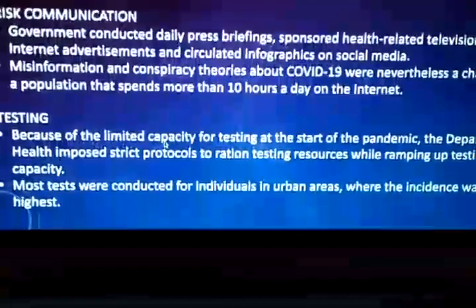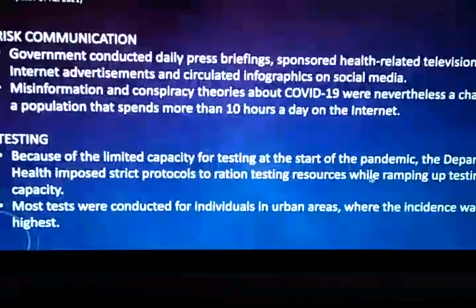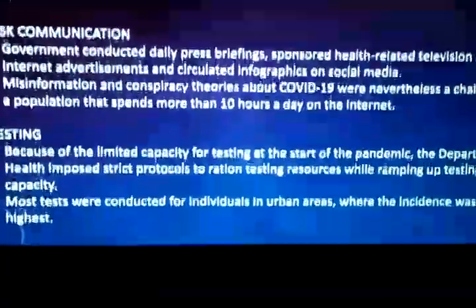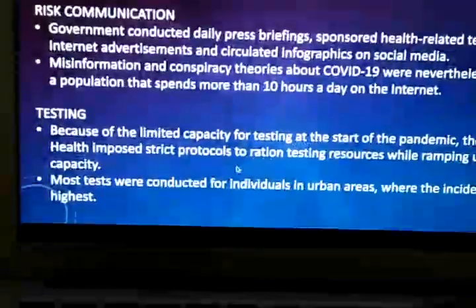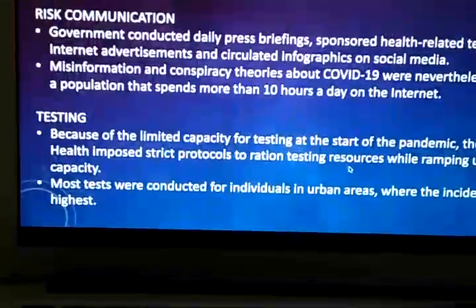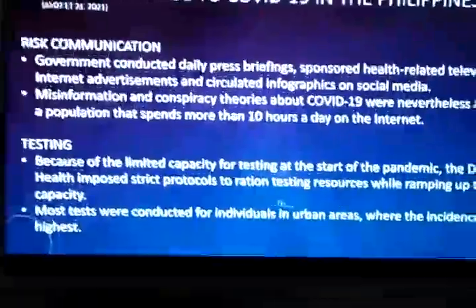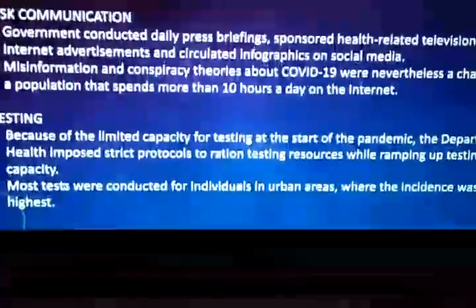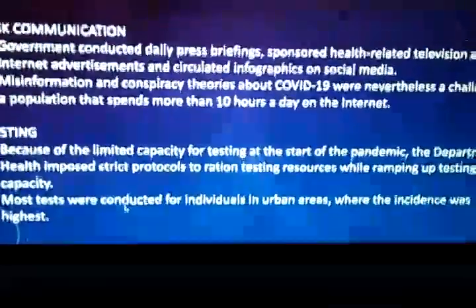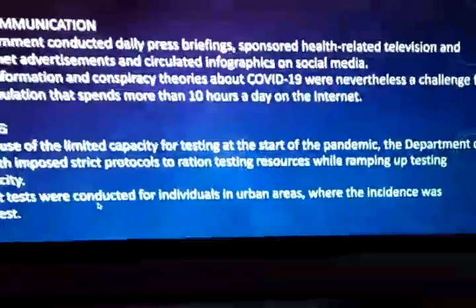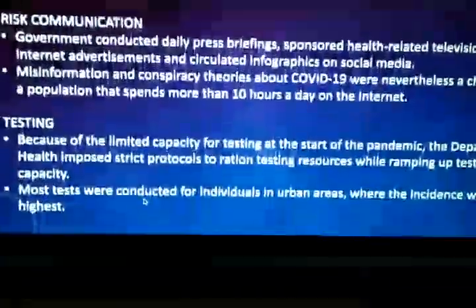Because of the limited capacity for testing at the start of the pandemic, the Department of Health imposed strict protocols to ration testing resources while ramping up testing capacity. More tests were conducted for individuals in urban areas where the incidence was highest.